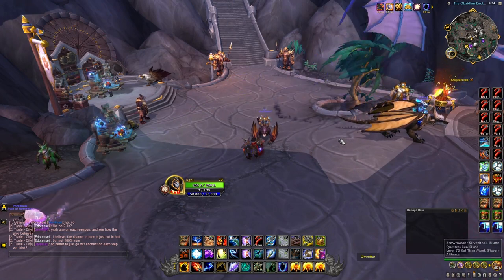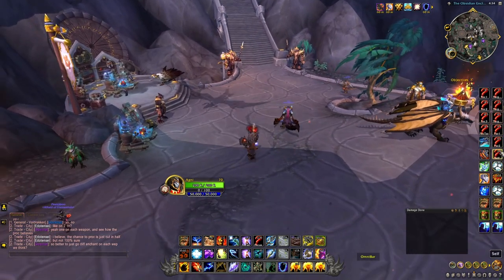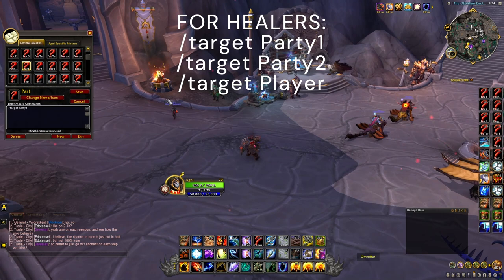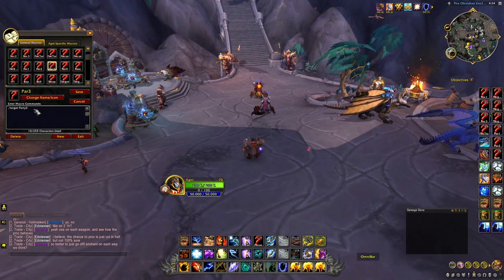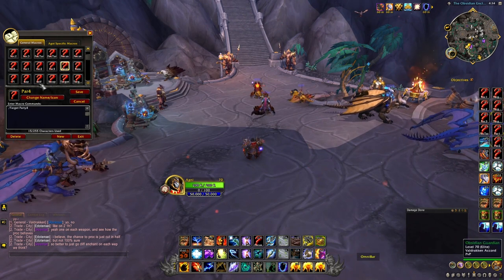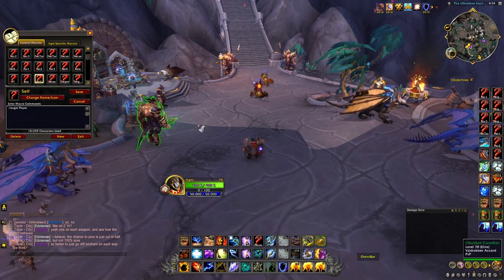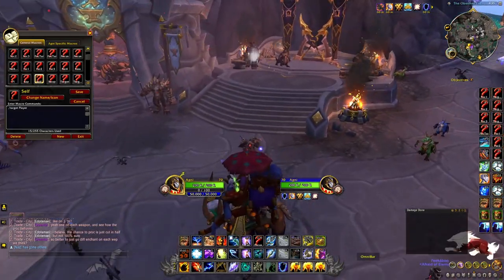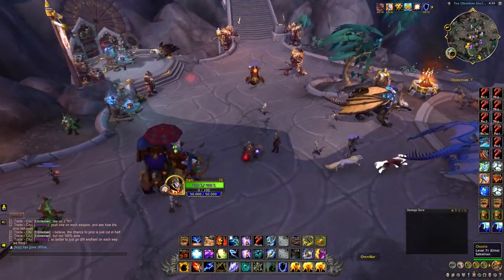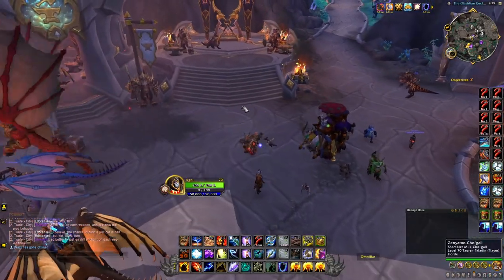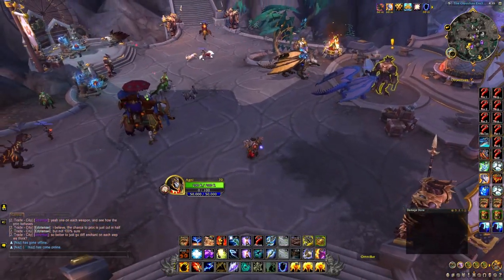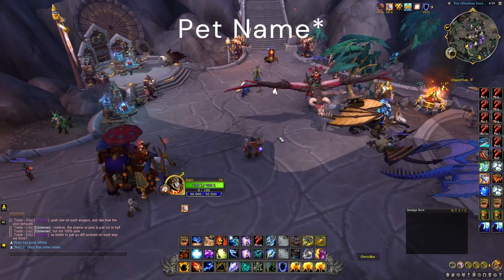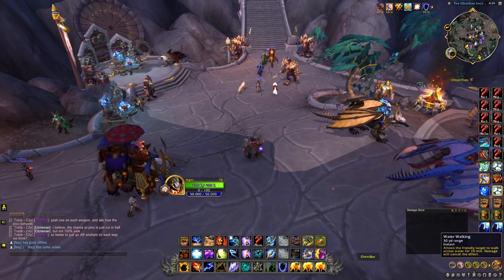I also have party macros to target my teammates and myself. These aren't too useful for me personally — I mostly just click my party frames — but for healers targeting your party is very important. It's as simple as slash target party one through party four. To target yourself it's slash target player, but be careful: some hunters at high MMR will name their pet 'player,' so your macro will target their pet instead of you.